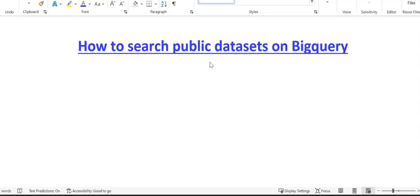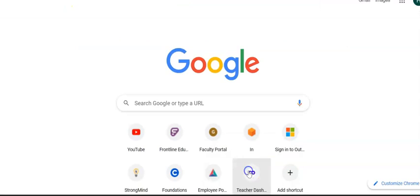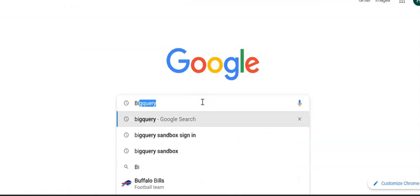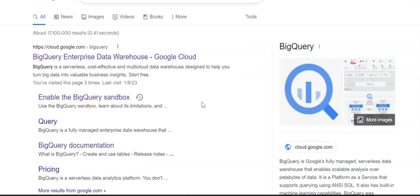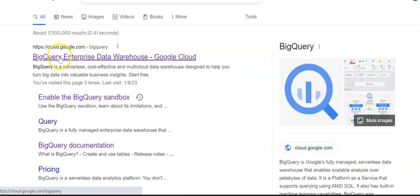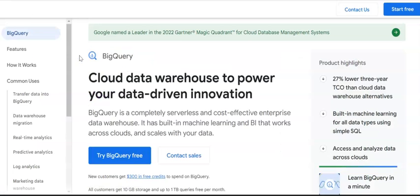I'm going to show you how to do this. Go to your browser, type in Google, then type in BigQuery and search. You're going to sign in to your account that you created previously on BigQuery and click on it.